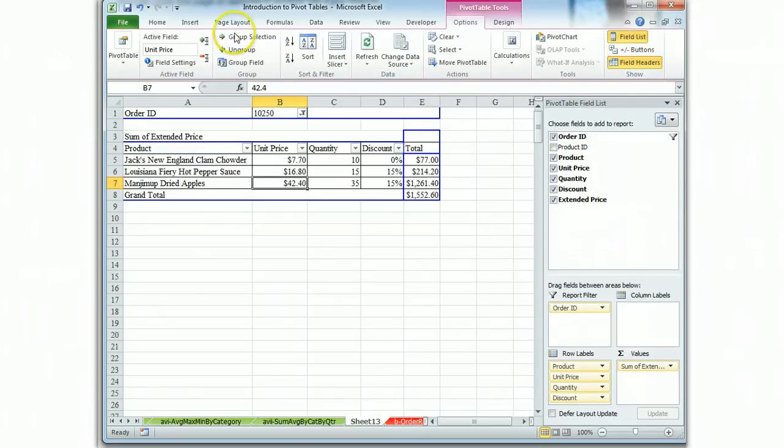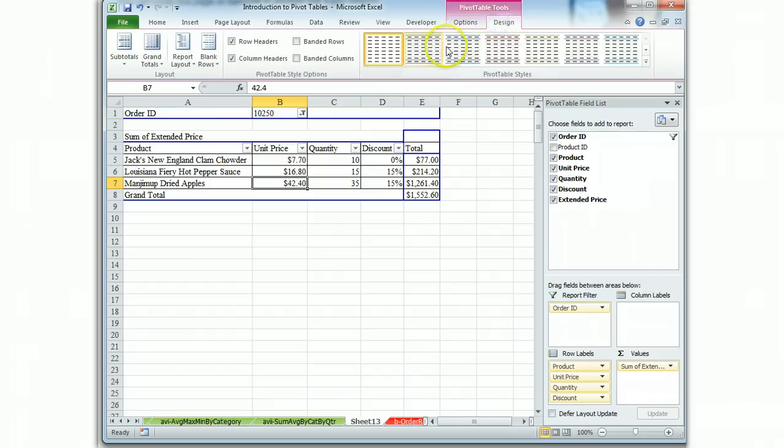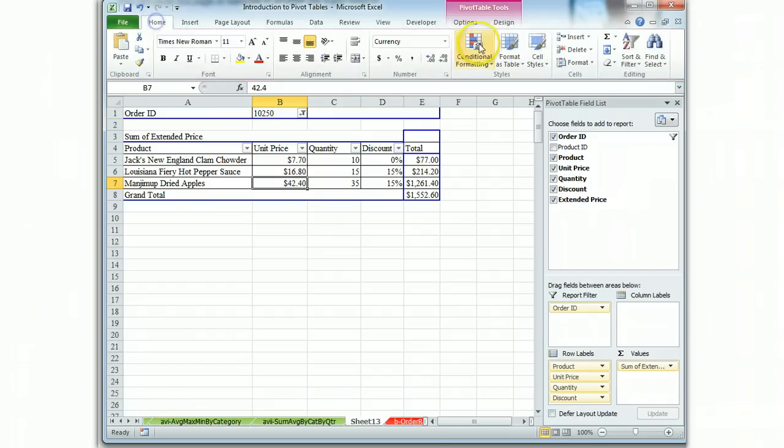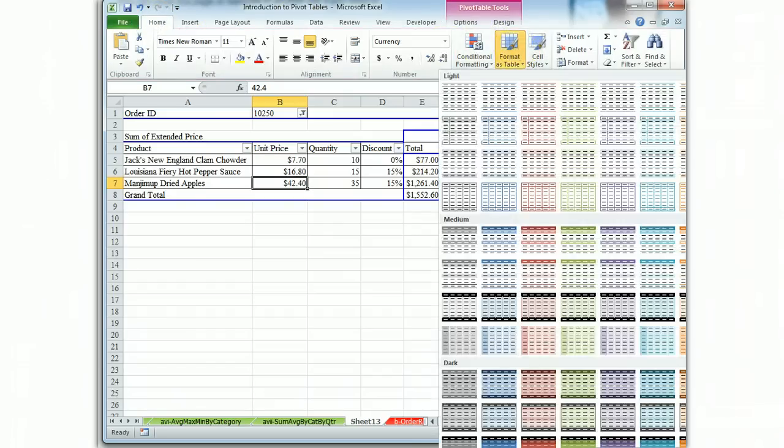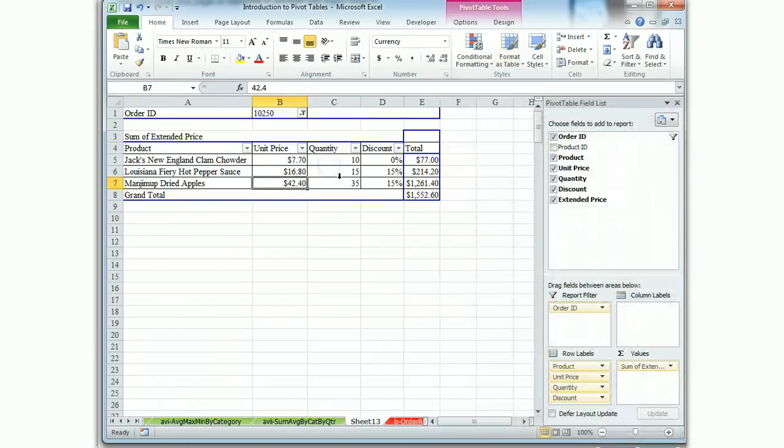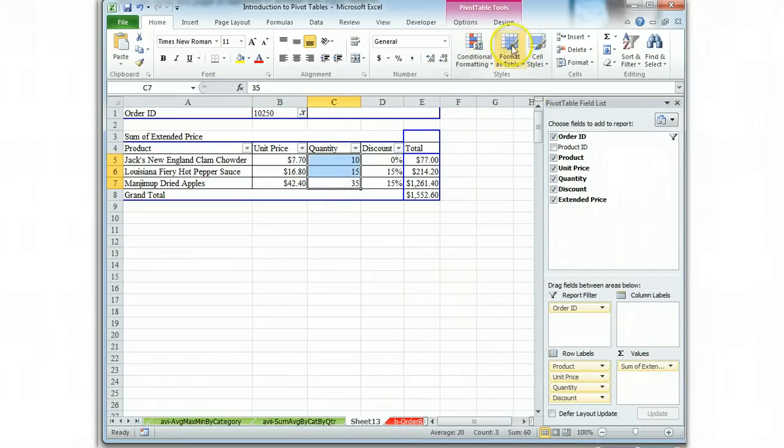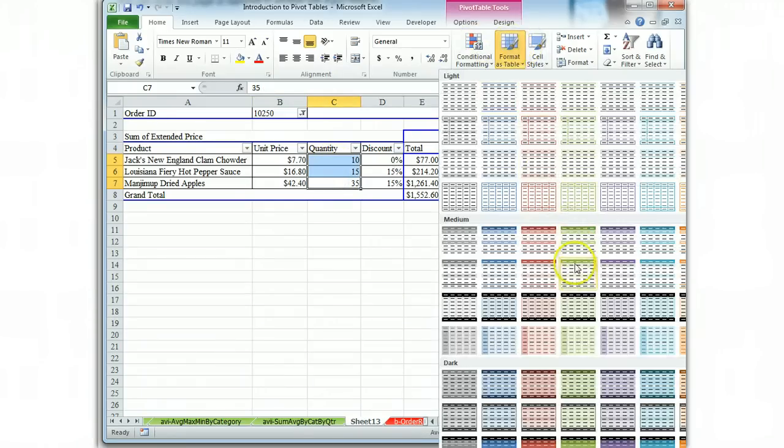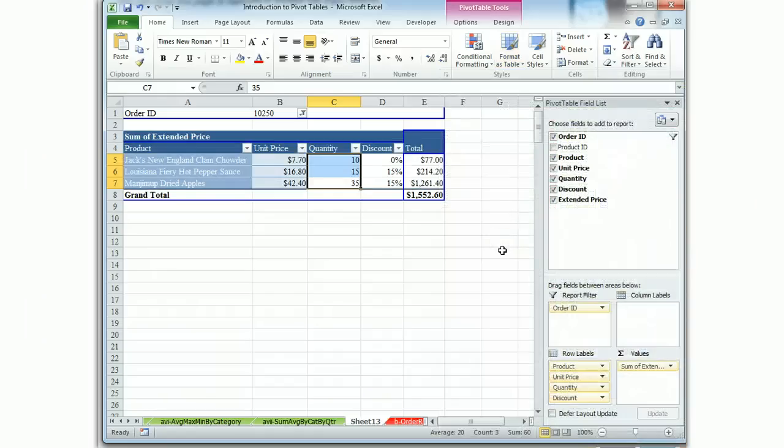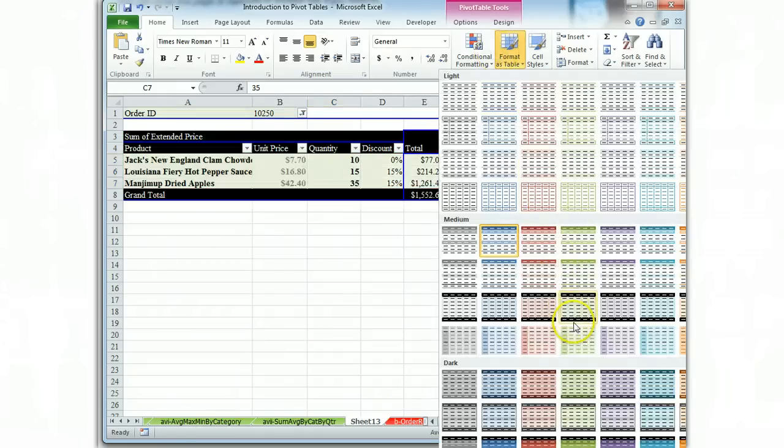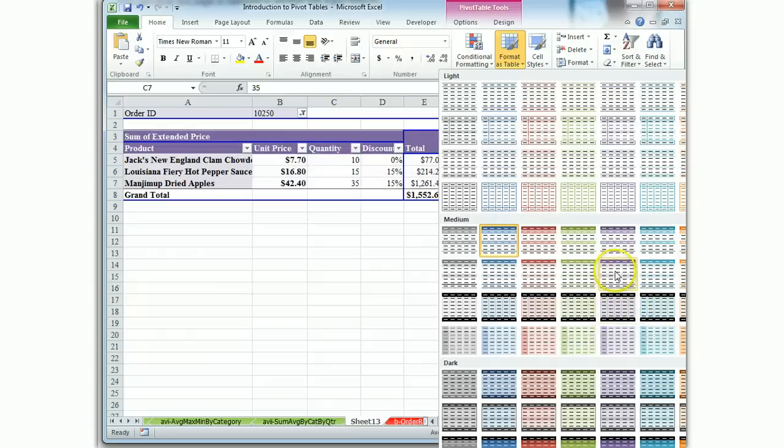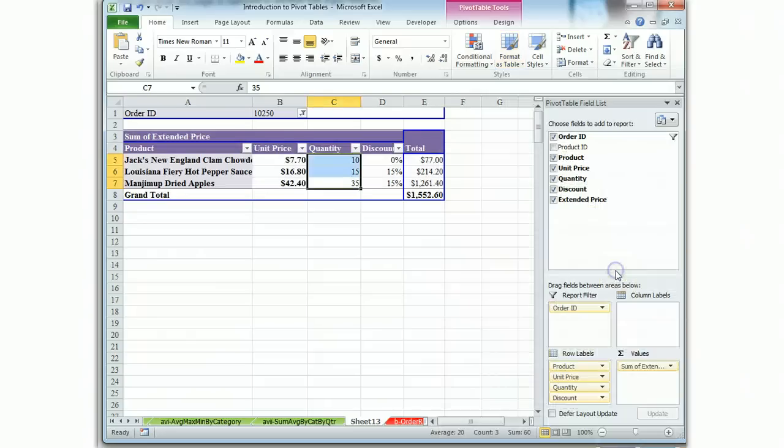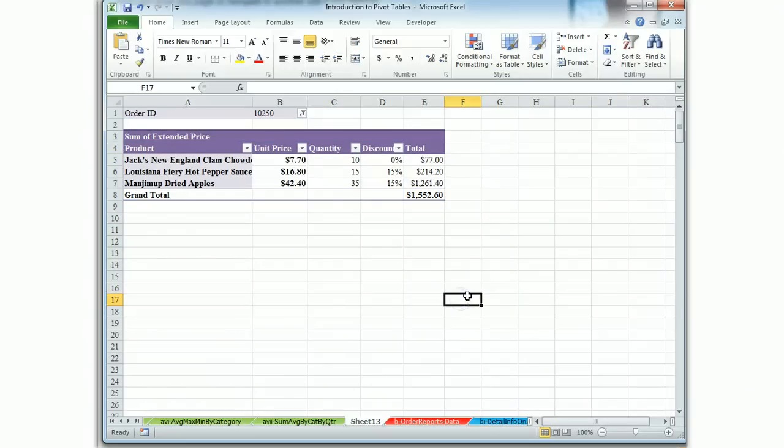Now let's find ourselves a nice format by going to format as table. Actually let's click within it. OK. And let's start there. And look we haven't used purple yet. We'll use a purple style. So there is our report. It's complete.